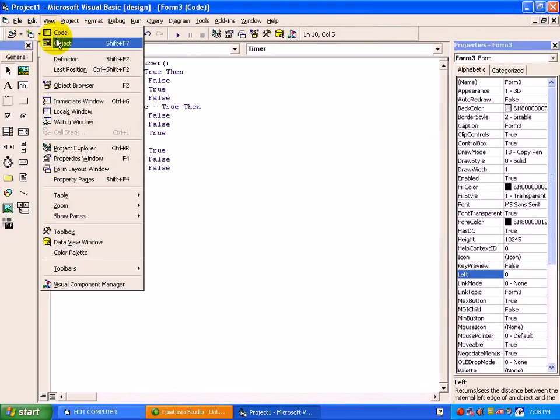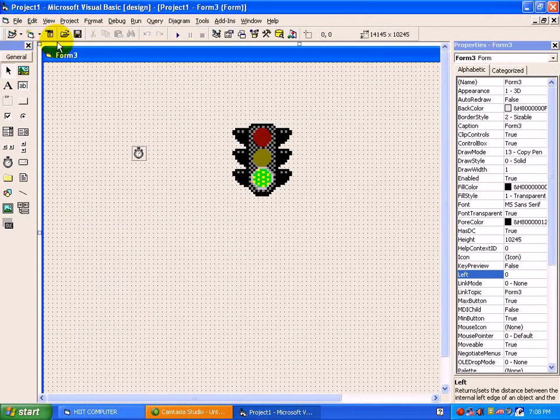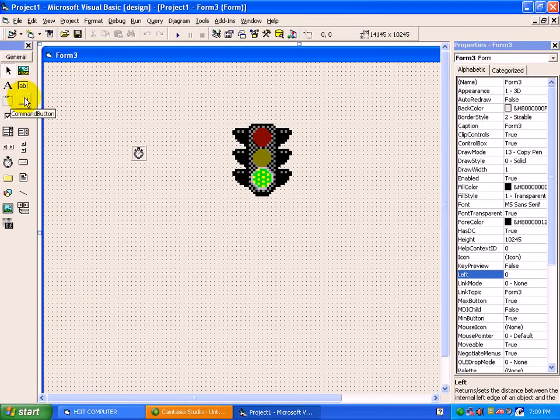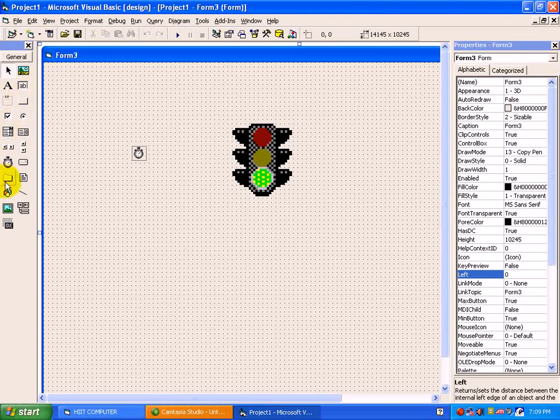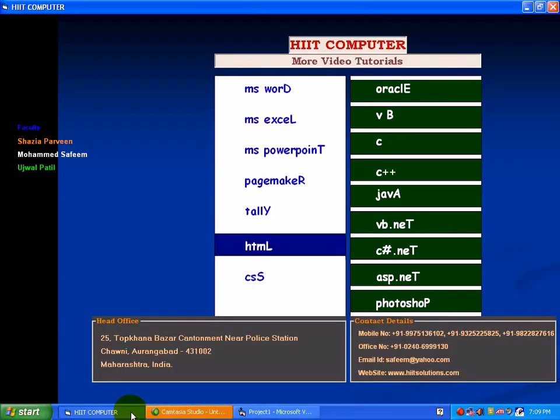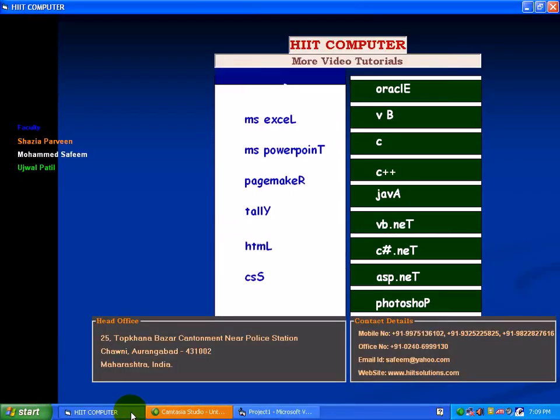In this video, we have covered the concept of saving and opening a project. And apart from label, text box and command button, we have covered the use of image and timer. Thank you very much.